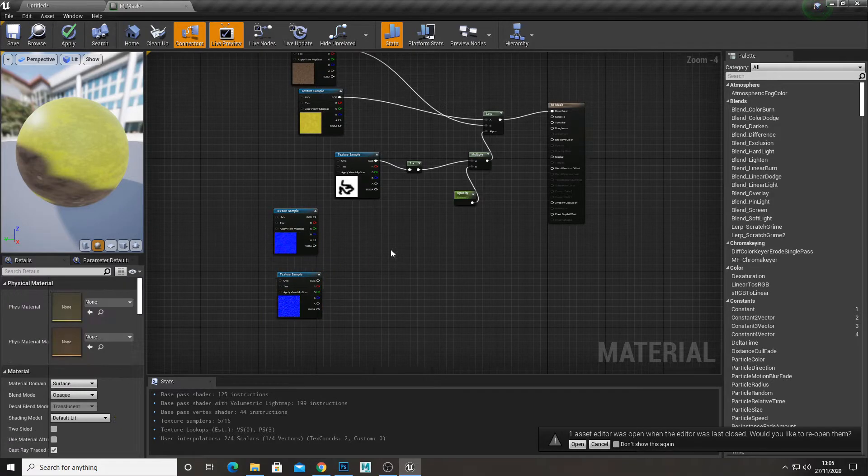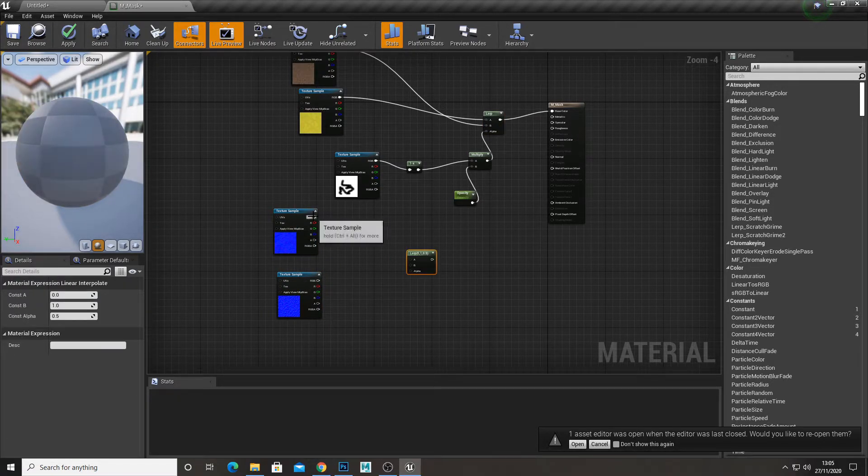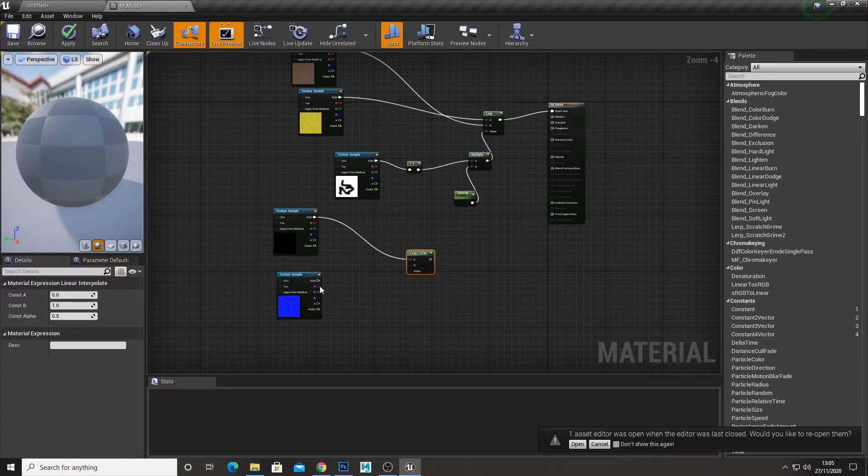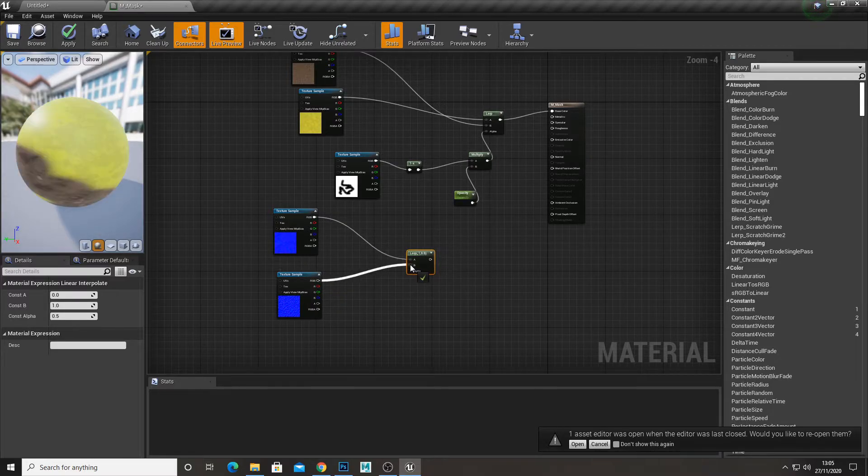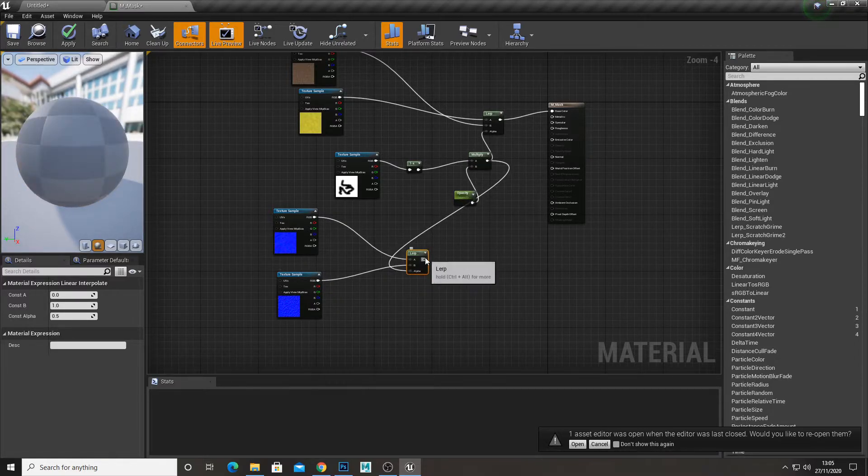So just, you can just copy this lerp, plug that in, and plug our output of our mask in.